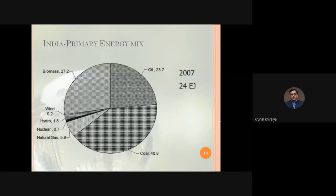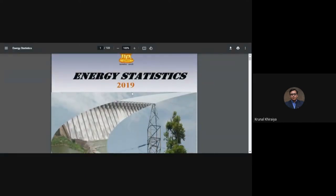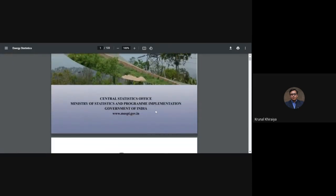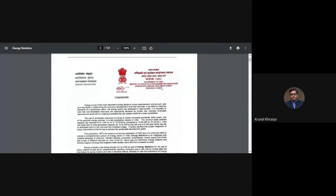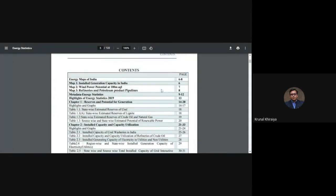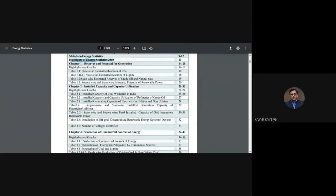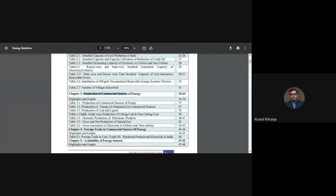Now I'll show the development strategies and consumption trends using the latest statistics. This document is the Energy Statistics 2019, the 26th issue published by the Indian government. Its contents include installed generating capacity in India, wind power potentials at 100 meters, aggregate land data, refineries and petroleum products, pipelines, highlights of energy statistics 2019, reserves and potential for generation, installed capacities, capacity utilizations, and production of commercial energy sources.